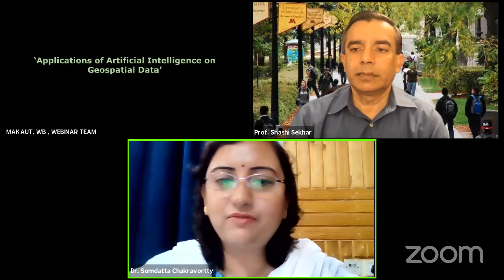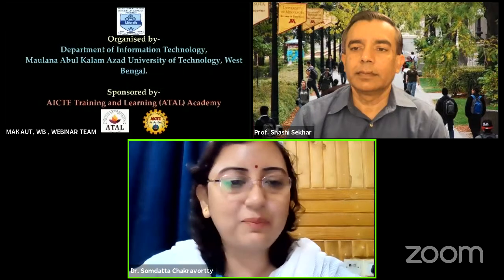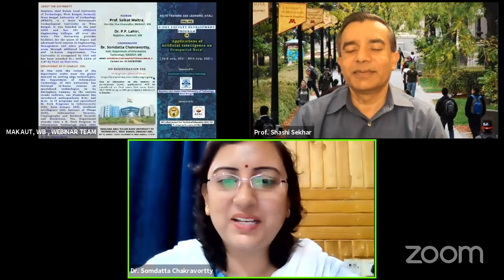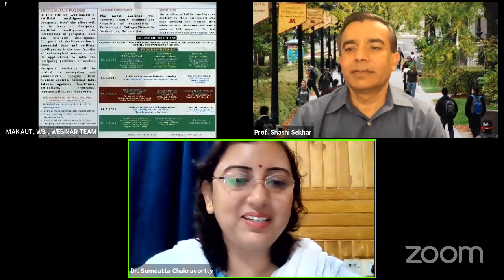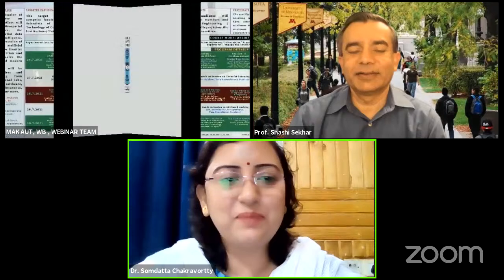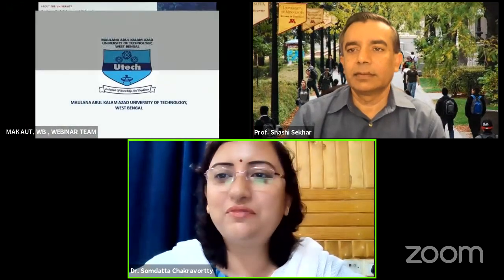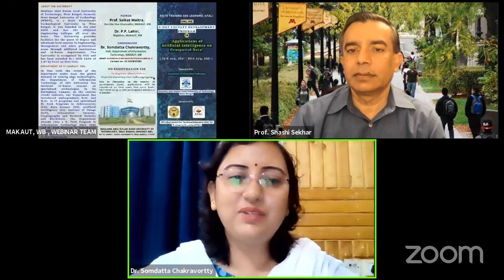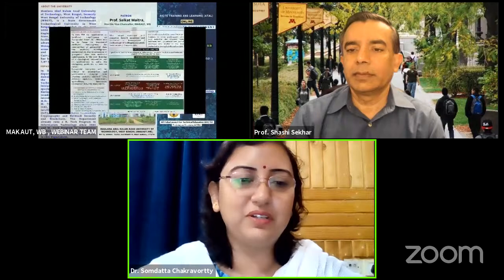I hope I've stated this correctly — this is what I found on the web page, though I think it may be an old version. So with this brief introduction, I would like to request Professor Shashi Shekhar to please start his deliberation.